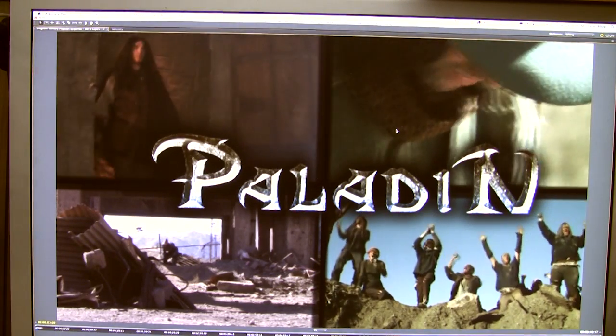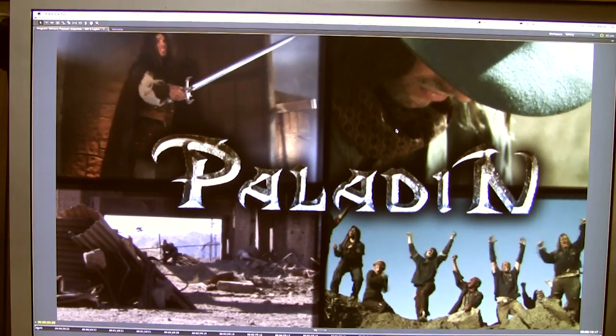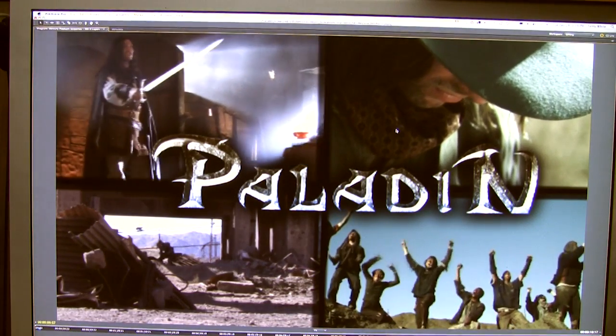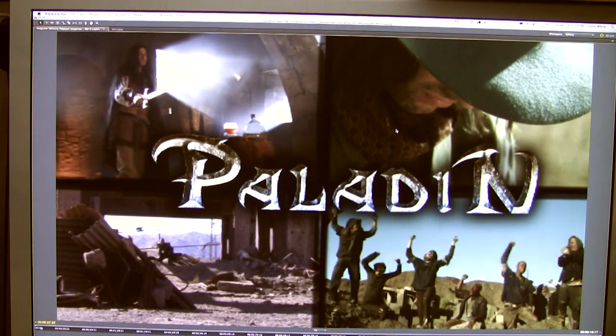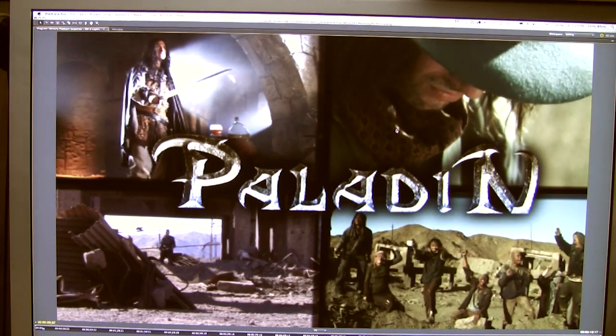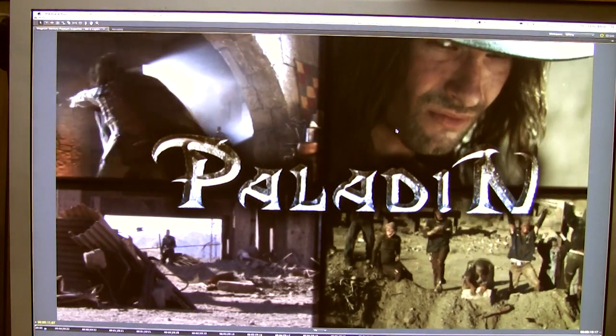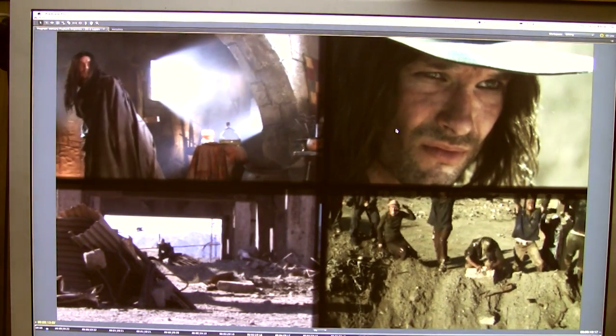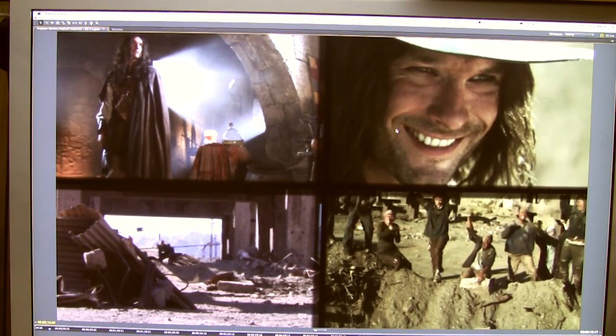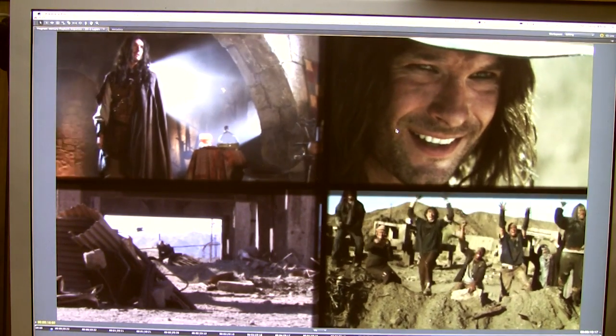The Mac Pro does a great job of playing back those four layers of video with the Photoshop title. So those four layers of HD video, no problem with the Mercury playback engine and software. Even this is a good job of using just the built-in CPU.